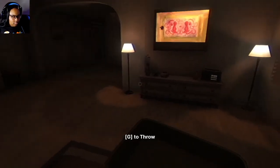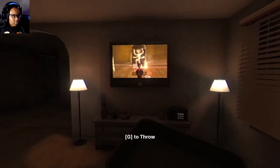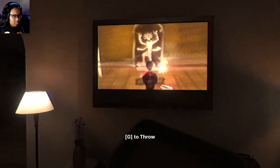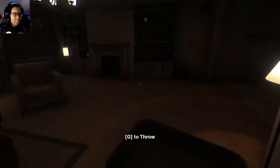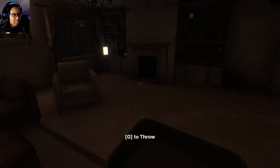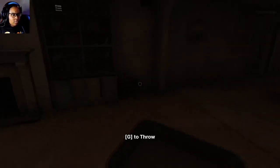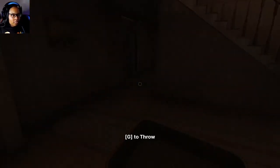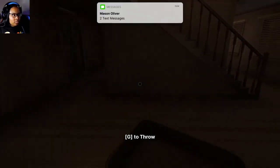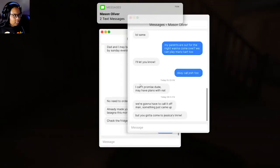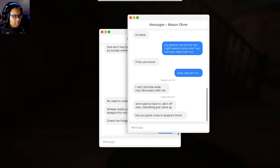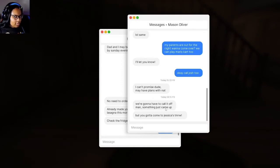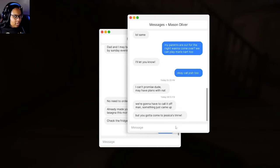Can we... Oh, the music from the TV. I wonder why it was so loud. Oh, Mason. Okay. Okay, call. Draws 2. Got plans. Okay, we're gonna have to call it off, man. Something just came up. But you gotta come to Jessica's tomorrow. Oh, great. Great. Now I'm here by myself. Now I don't have anybody to help me.